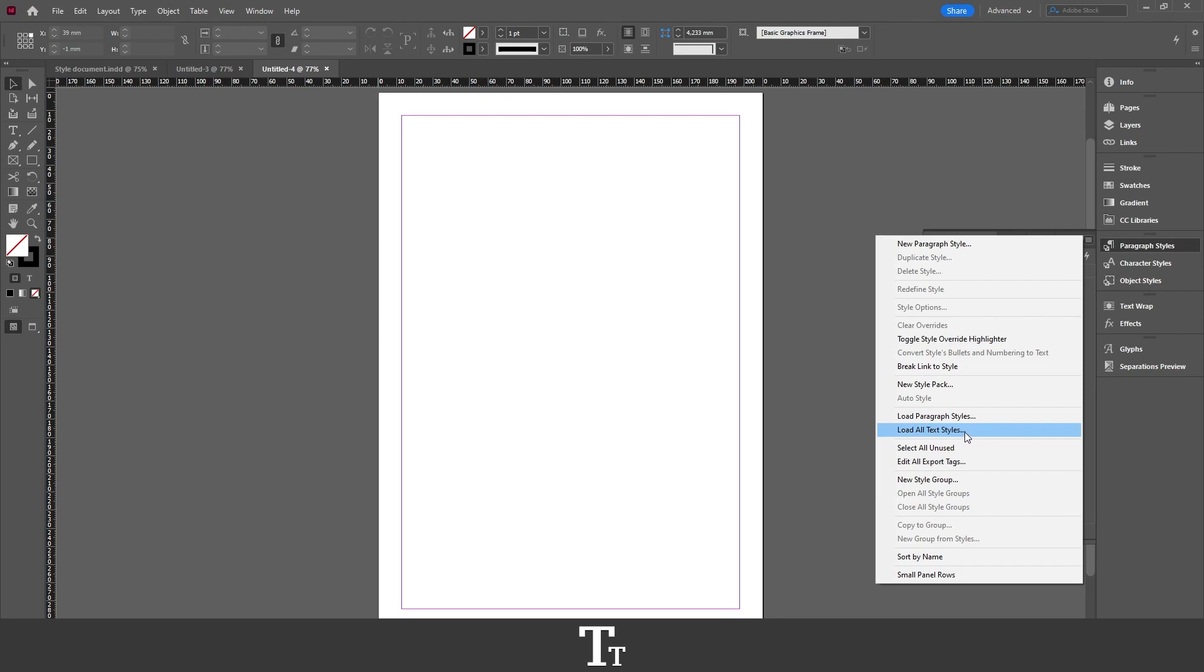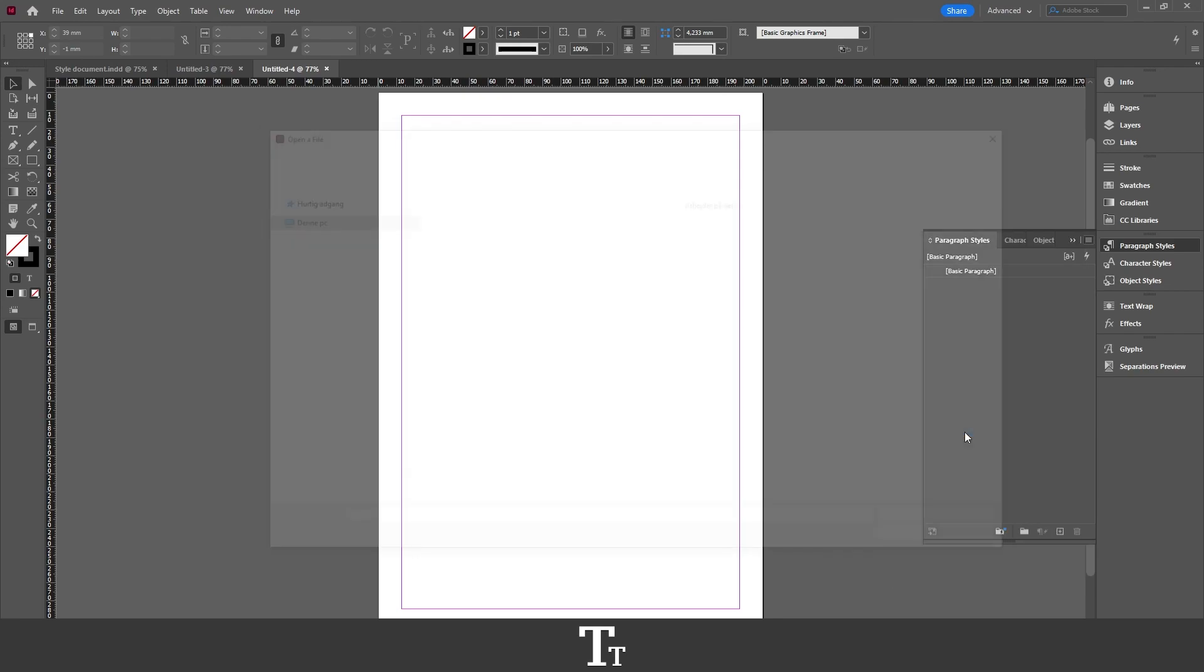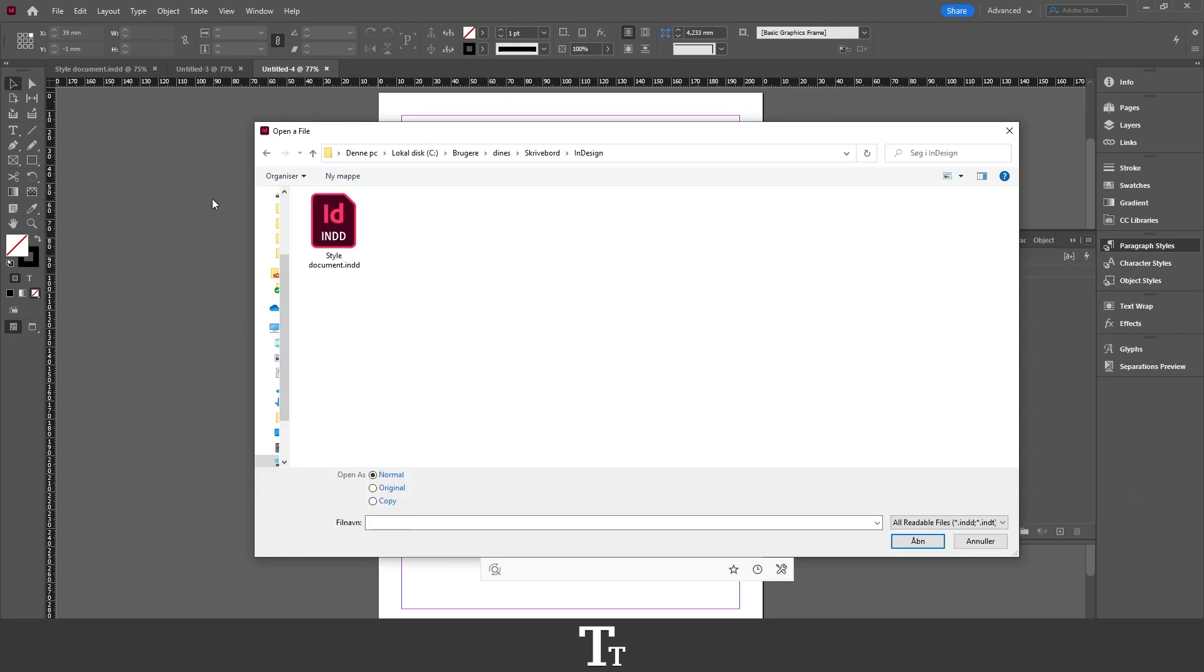If you just press here, this opens. And from here, we want to find the document that we just saved. As you can see, we have this on our computer. Style Document that we just saved. You want to click on this. And then just choose Open.